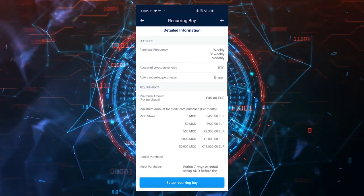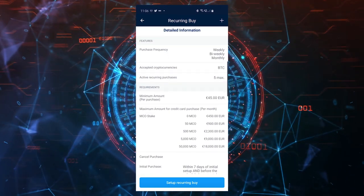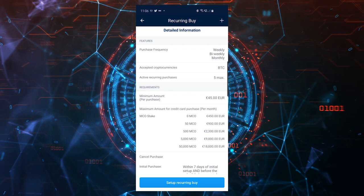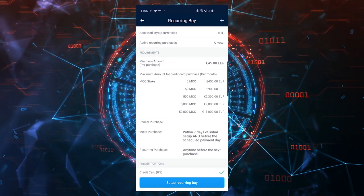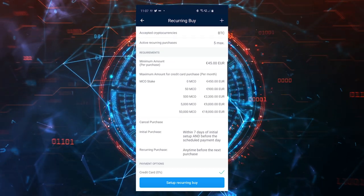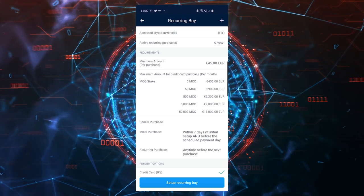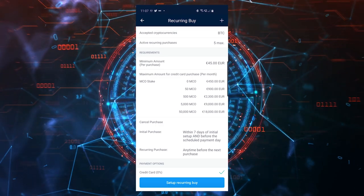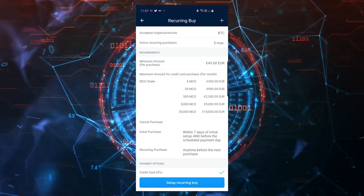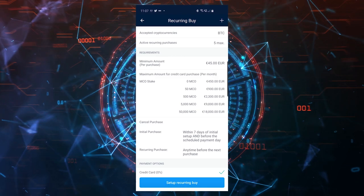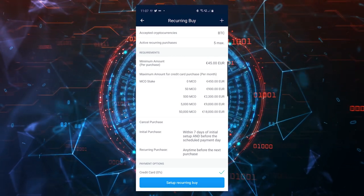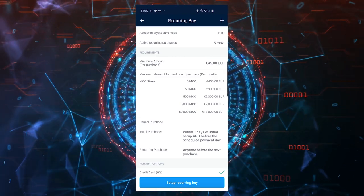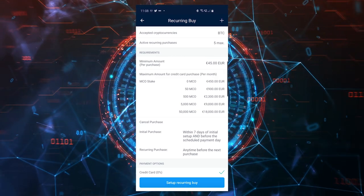That is the easiest, smartest way to invest into cryptocurrency. As you can see, right now Bitcoin is the accepted currency. The requirements for this feature is to buy a minimum of 45 euros or I think that's 50 dollars, and the maximum amount you can buy in a month depends on the amount of MCO staked.